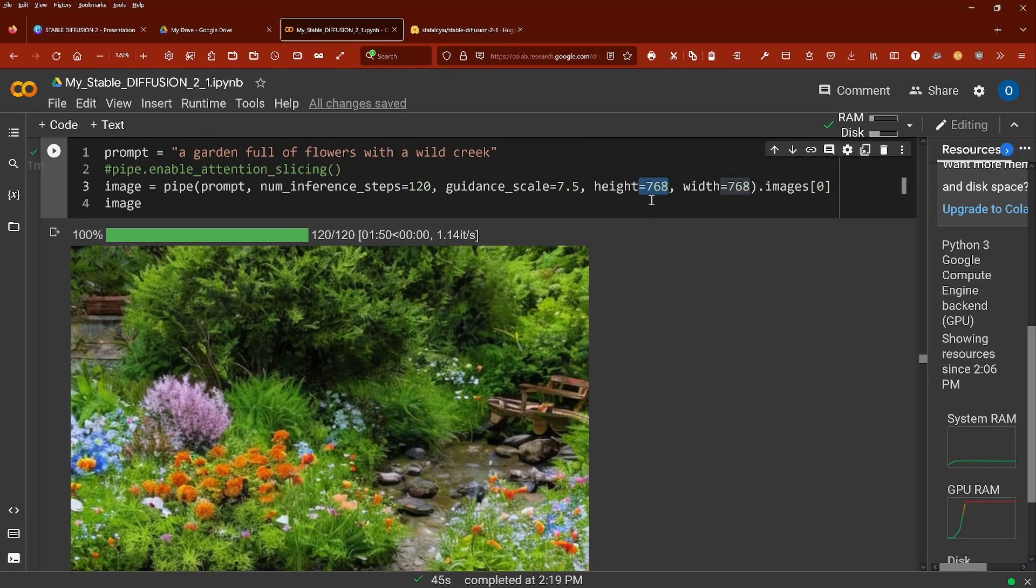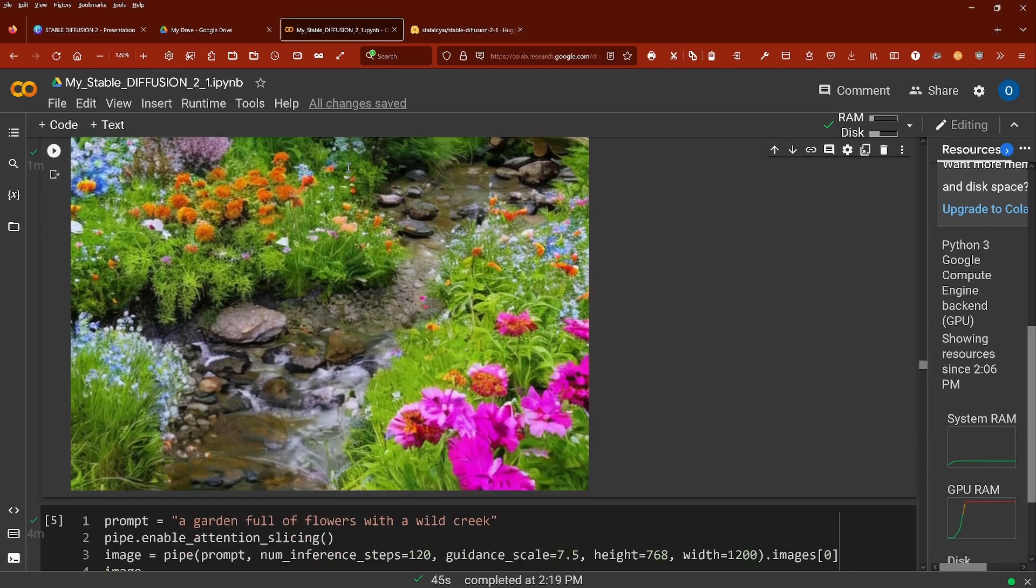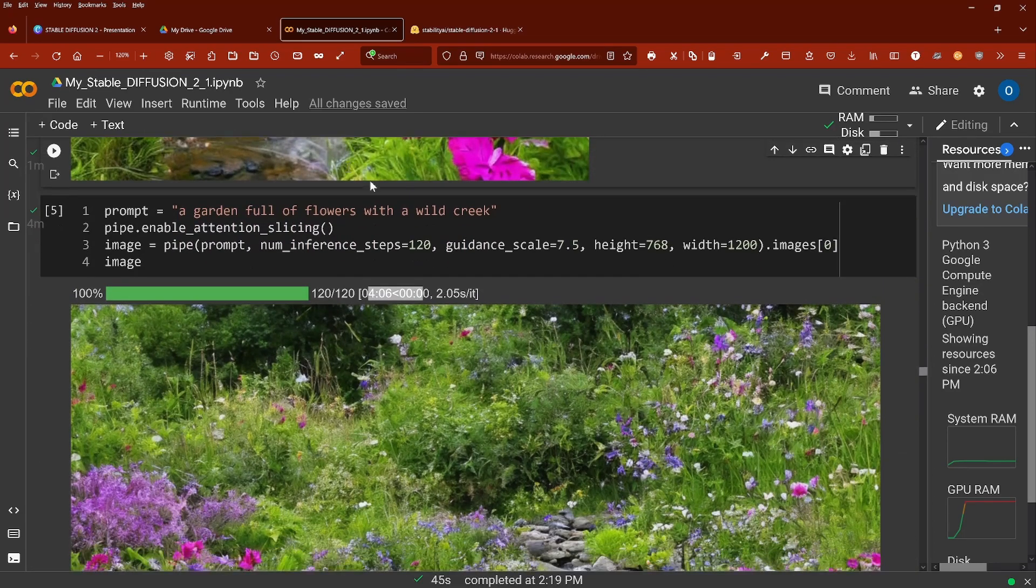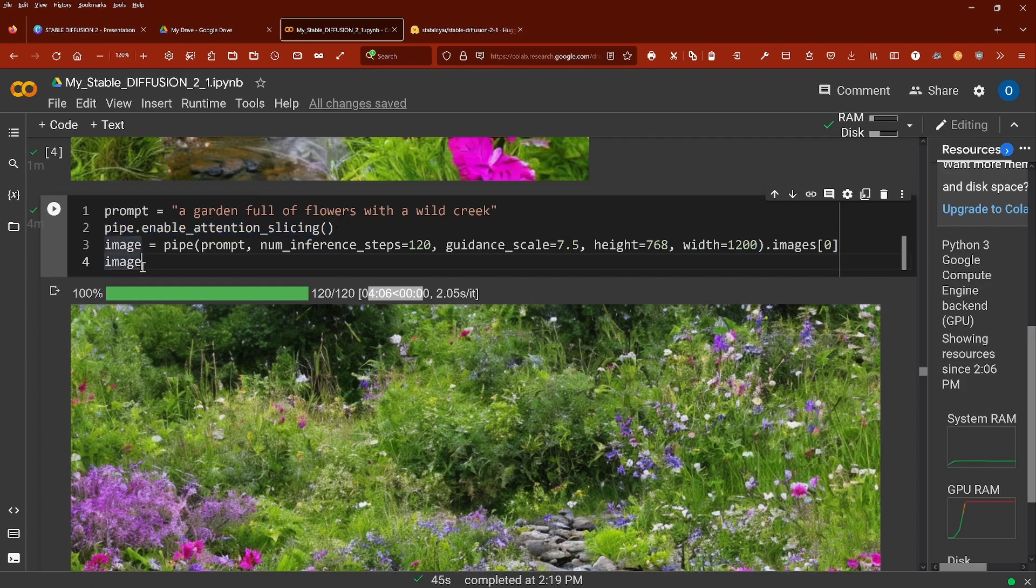Now I noticed 768 times 768 is really for my GPU RAM the maximum without attention slicing. If I want to go higher, for example here, I go now 768 times 1200, pipe enable attention slicing does the trick for you. Beautiful!